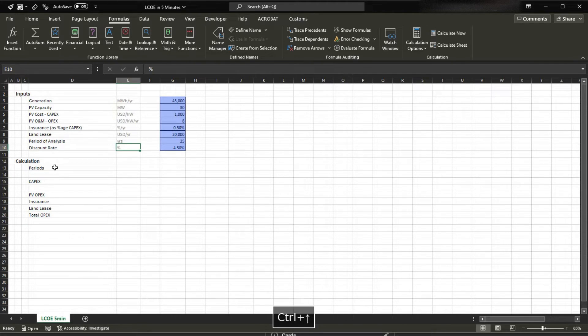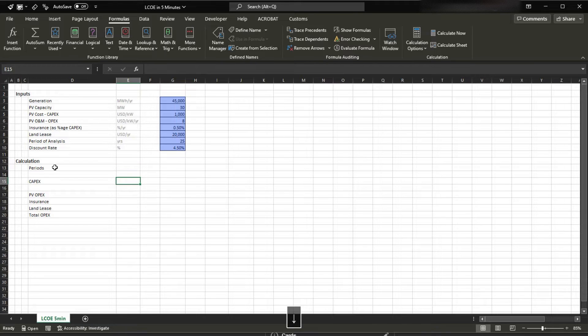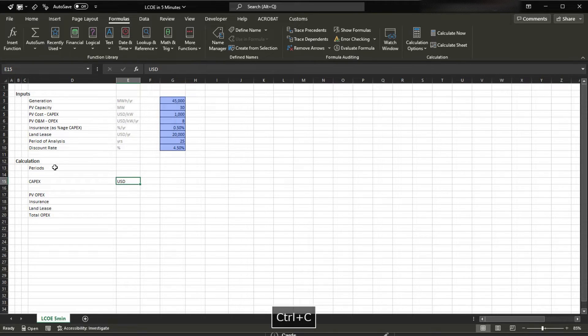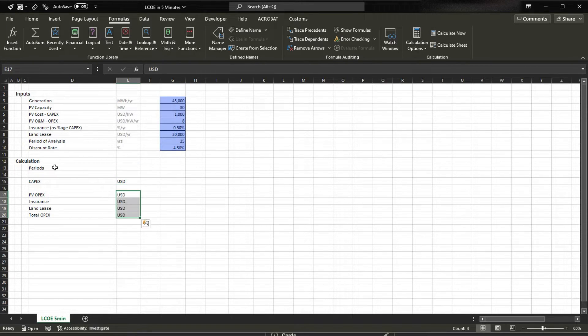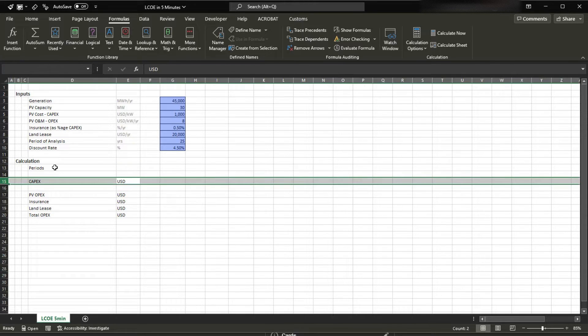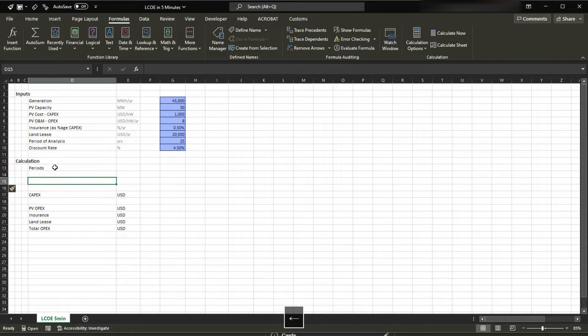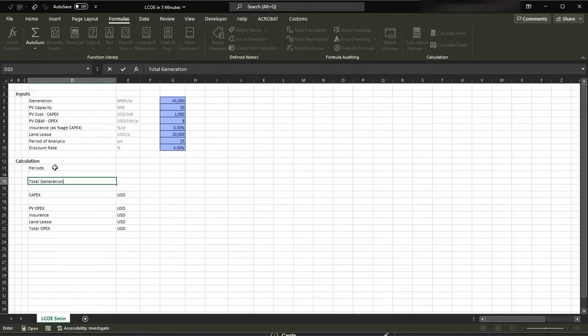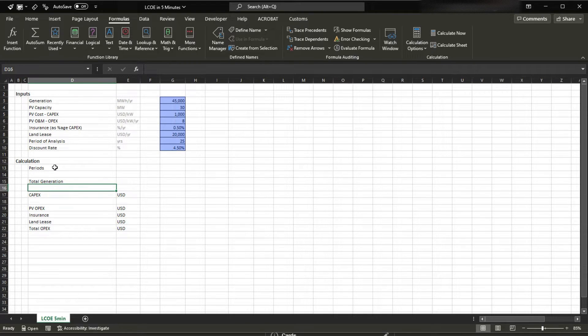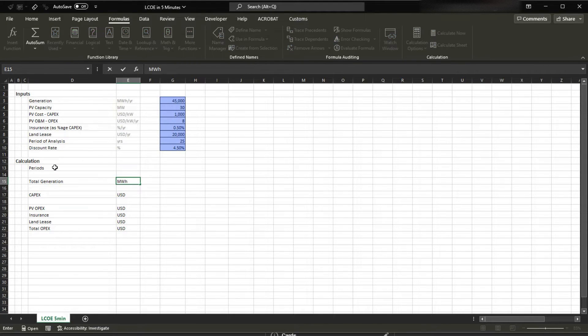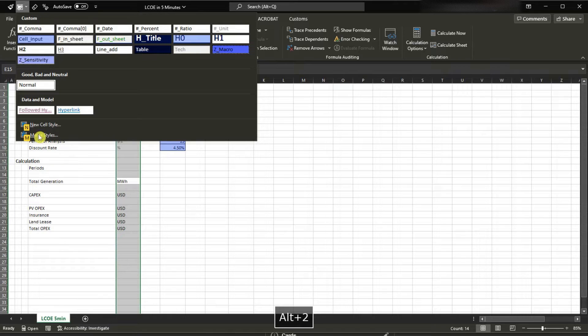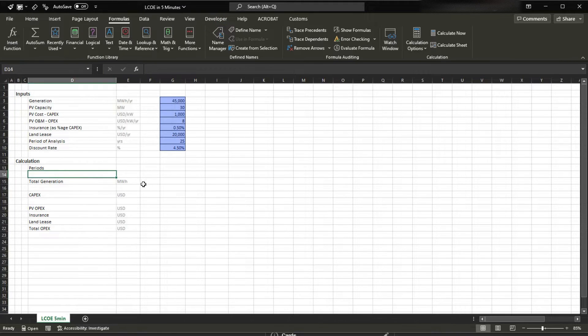Now we're gonna set the units, so this is gonna be USD, this is gonna be all USD. Oh I need the generation here, so let me add the total generation in here. So that's gonna be megawatt hour. Now I'm gonna just set this to be unit, and there we go.